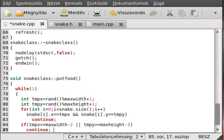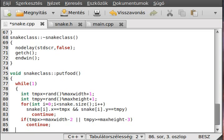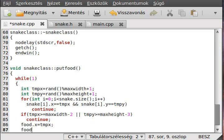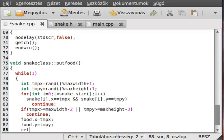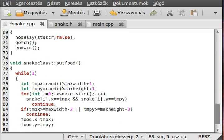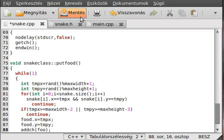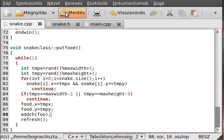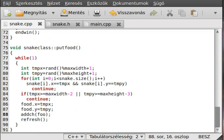And if none of these are true, the food is in a good place, so food dot x equal to tmpx and food dot y equals to tmpy. And just refresh the screen, so we can see the actual food. We cannot see the actual food, we have to write out first. So, addch food. This writes out the food to random places. Now we can compile the program in theory.